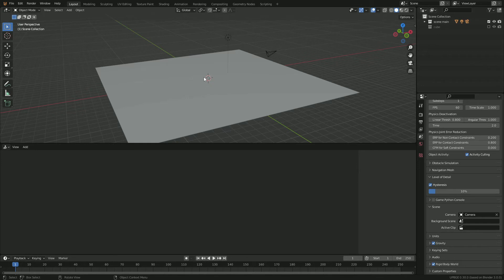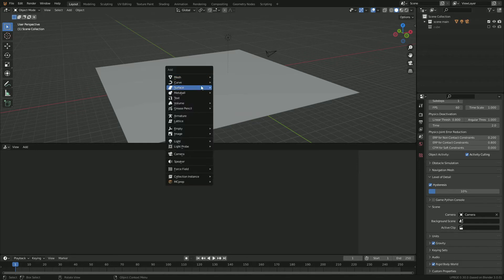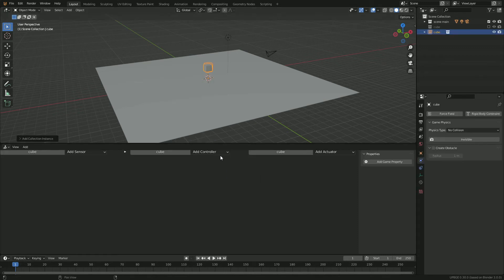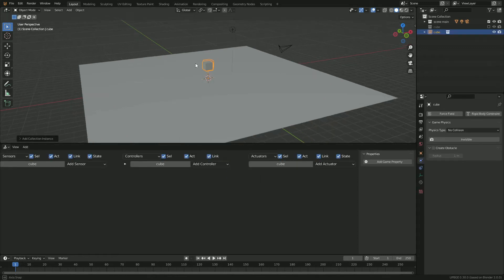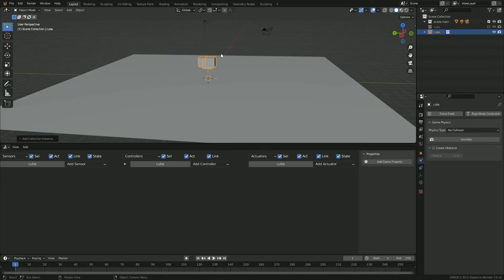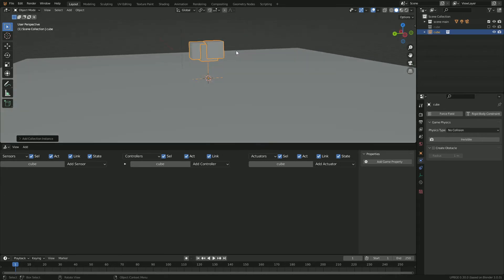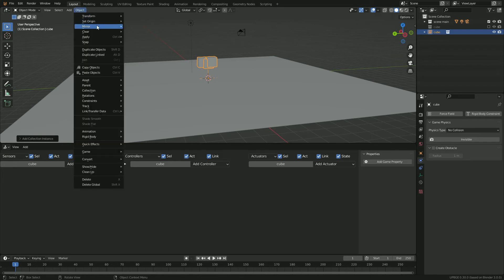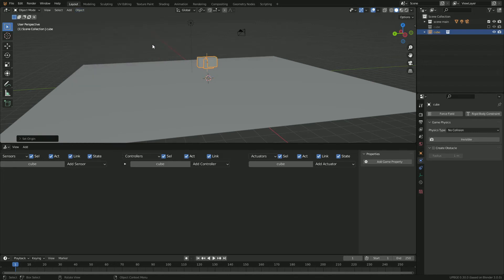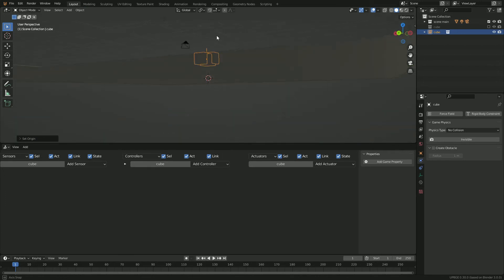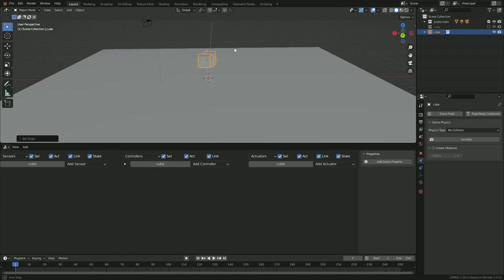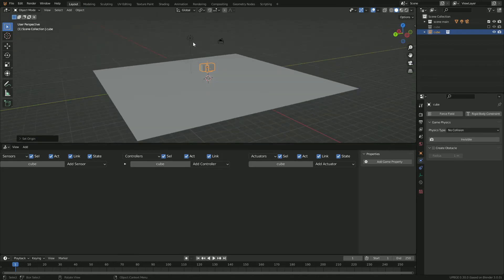Now we're going to add another object, but this time we're going to go down to collision instance and we're going to spawn our cube collection. And you can see it acts the same way as a group system would in the old versions. So we're going to take this, go to object, set origin, set center of volume. So that way our empty is in the center of our cubes.